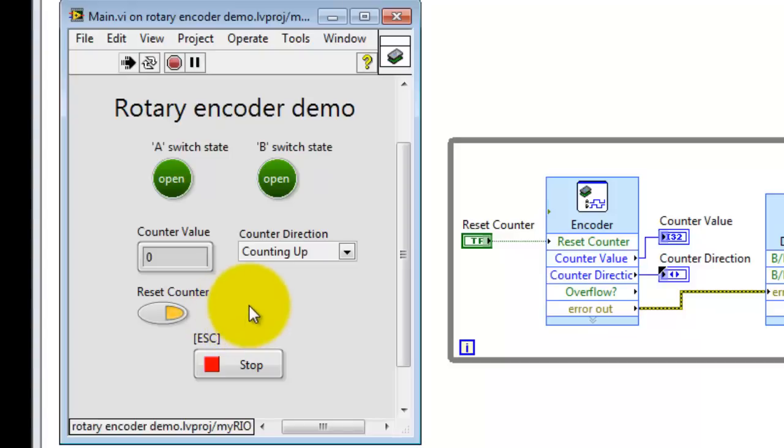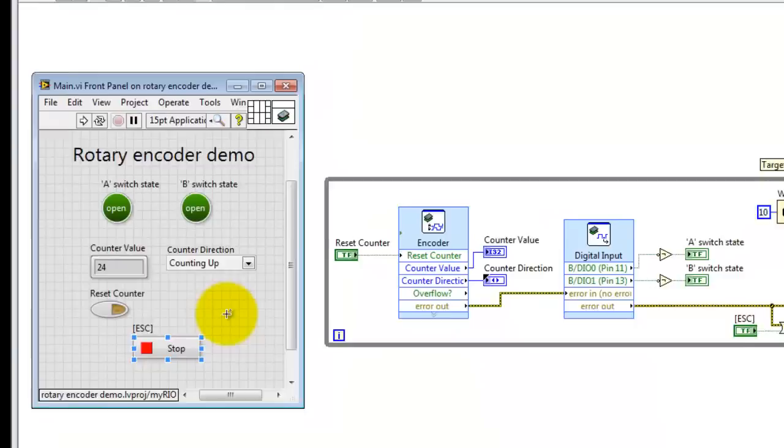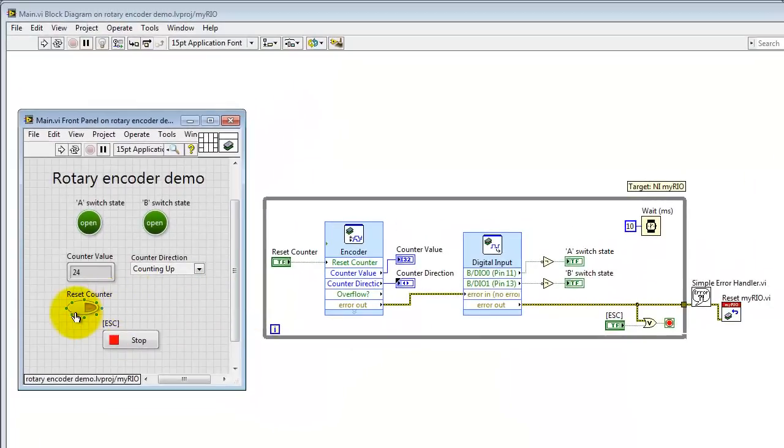Let me reset the counter here. Note that when I have the reset button pressed, the counter doesn't increment anymore. Let me try doing some rapid turns of the knob. You can see the counter value going up quickly.